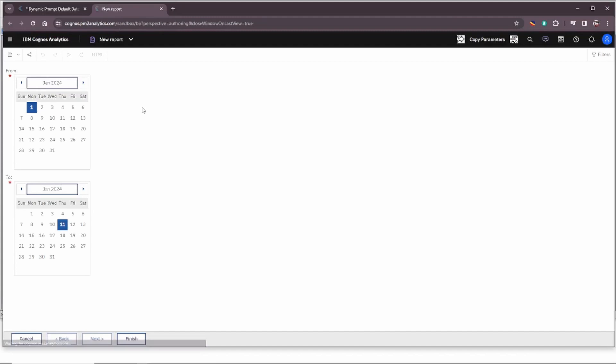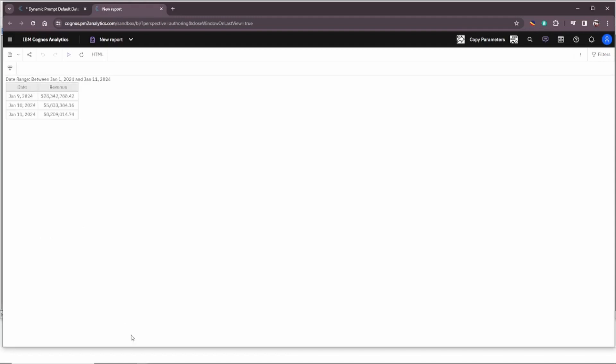Now when we run the report those default values are going to be queried and kicked in to our prompt value. Notice now we have the first and the eleventh of the current month. Click finish and voila we see the three dates that are in the data for that date range between January 1st 2024 and yesterday, January 11th 2024.